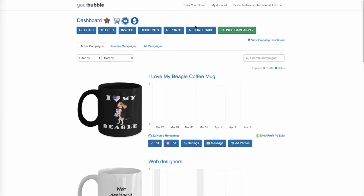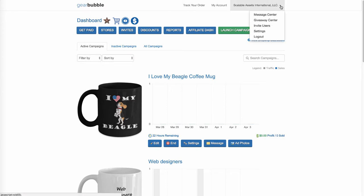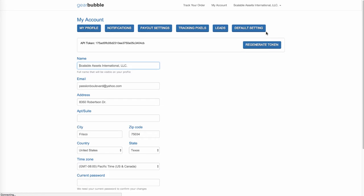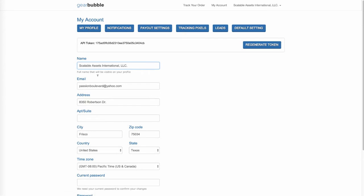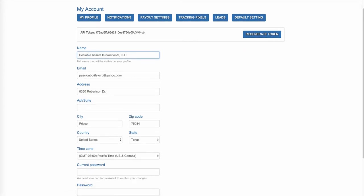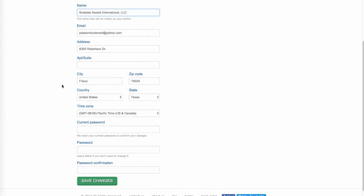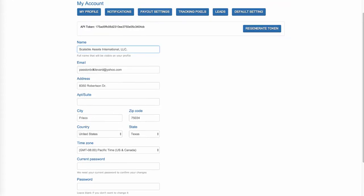When you sign up, you're going to come to this and you're going to have to put in your info. So let's go to Settings. When you sign up, you're going to want to put all your info here — your name, your email, your address, all that fun stuff — and hit Save Changes. This is all pretty easy.